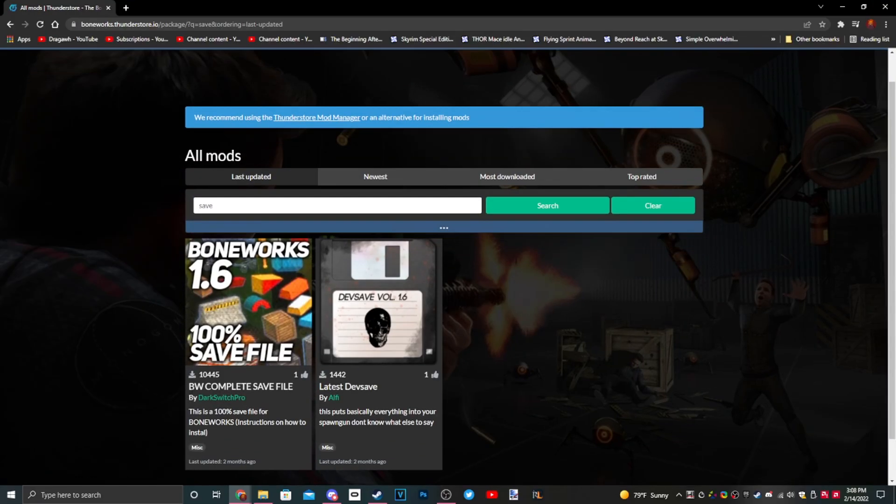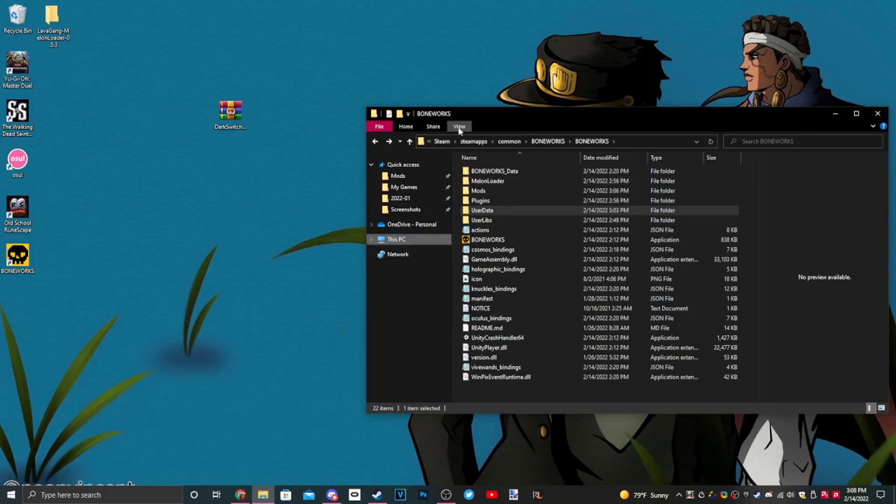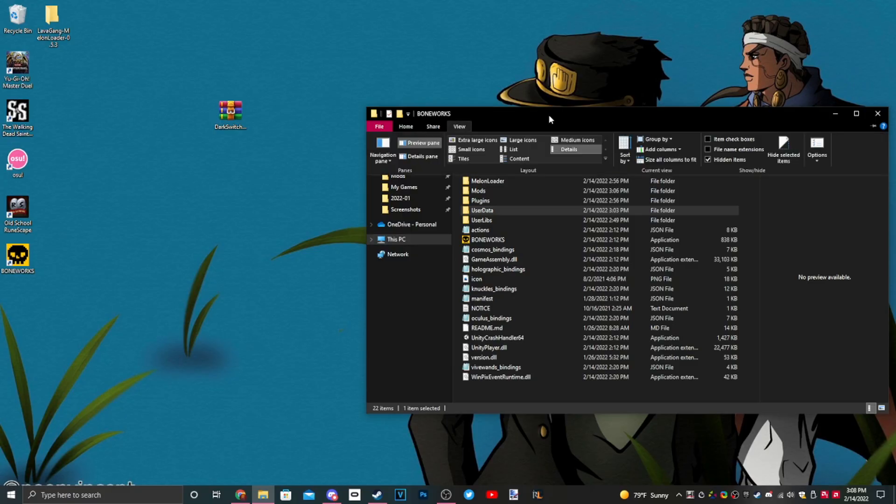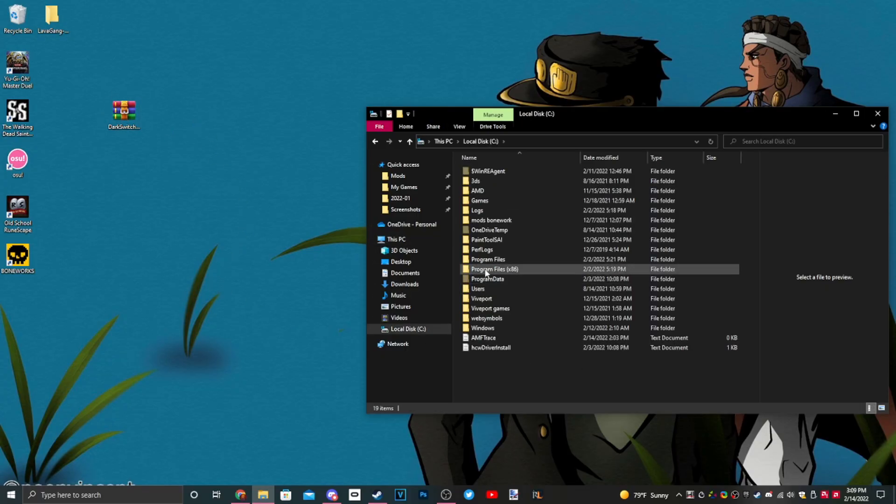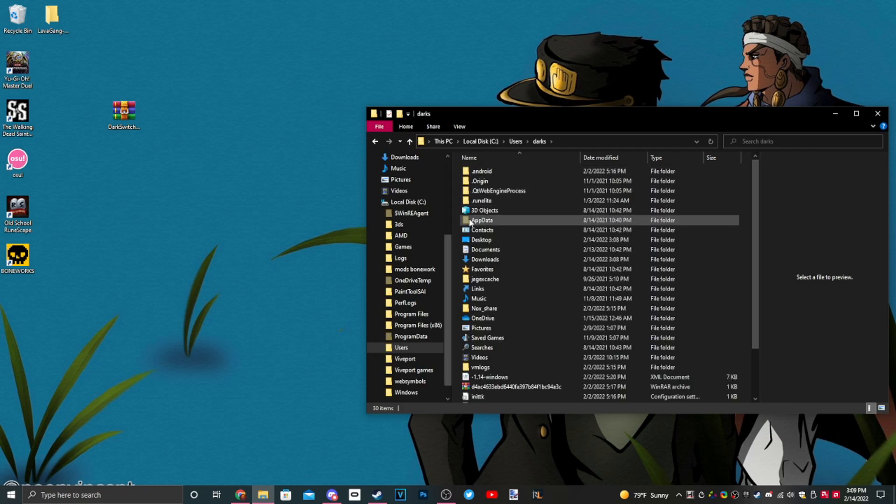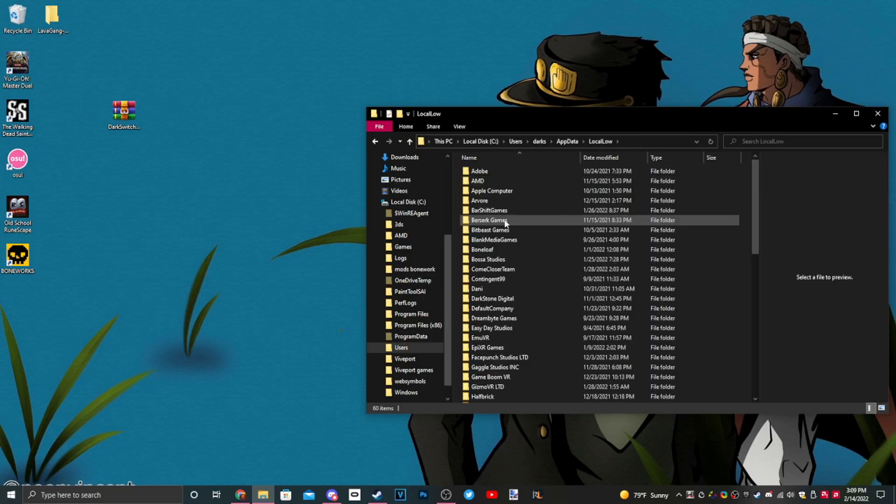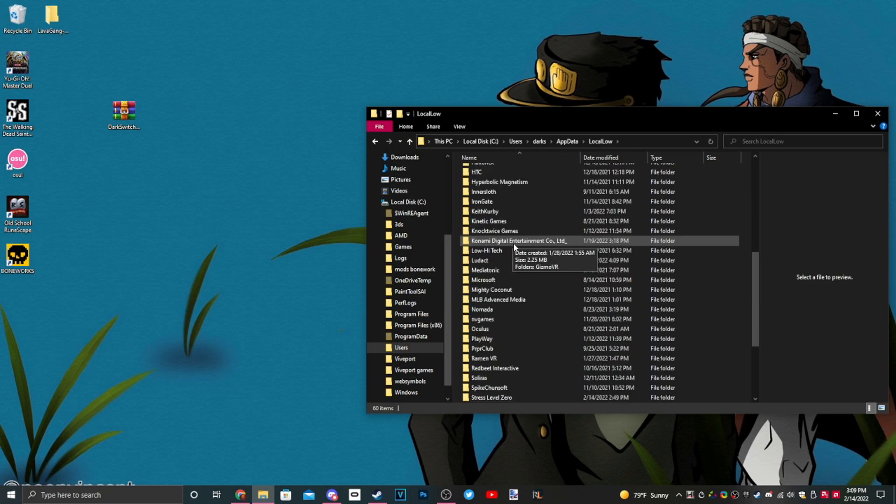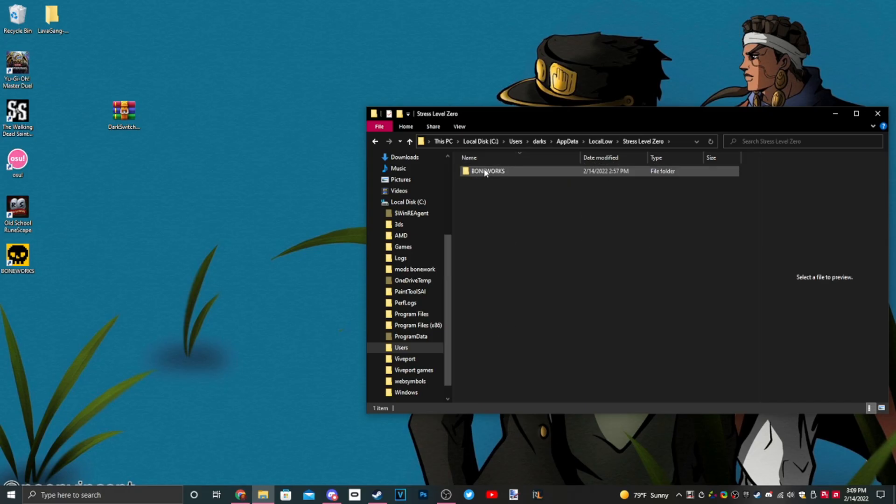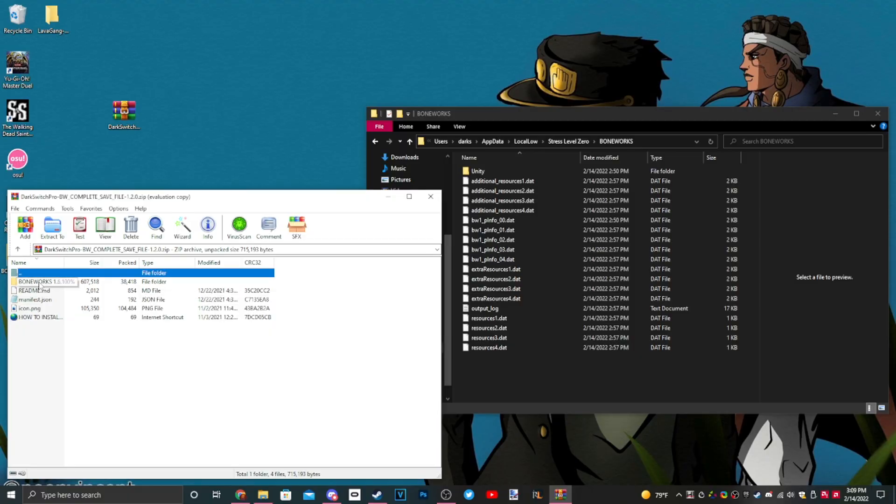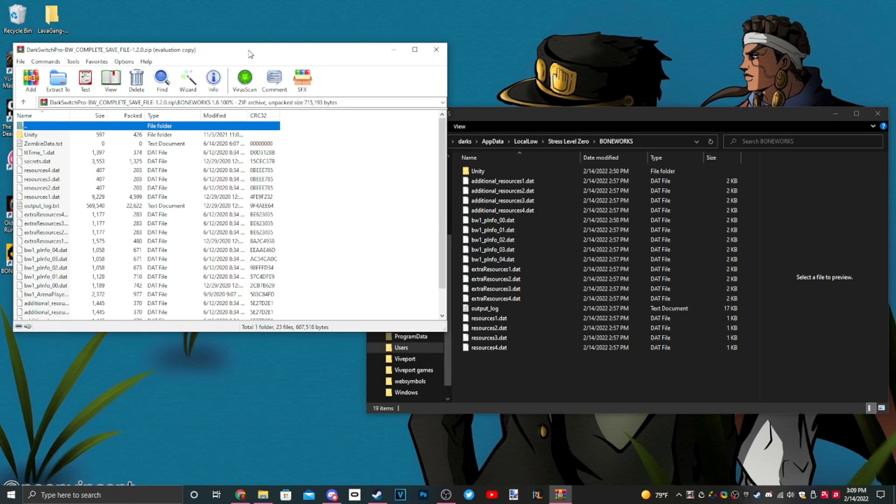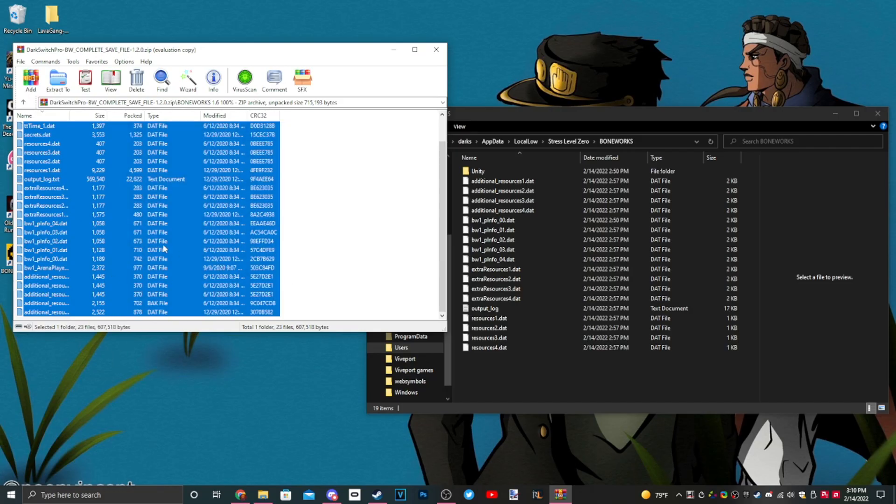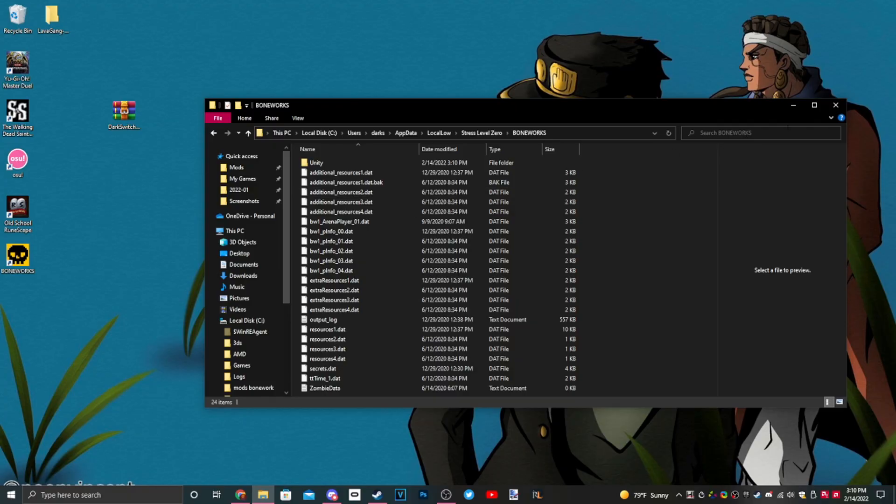Go into the Thunderstore and type save and download this Boneworks complete save 100%. Here's a special step you need to do: go to view up here at the file explorer, make sure that hidden items are checked. Now that we have view hidden folders enabled, go to local files, users, your username, and then app data. It's going to show like a faint folder icon. We've got a local low, scroll down to Stress Level Zero, Boneworks, and then you'll see this. Open up your save that you downloaded, double-click into that, and then drag all of this over here and hit replace.